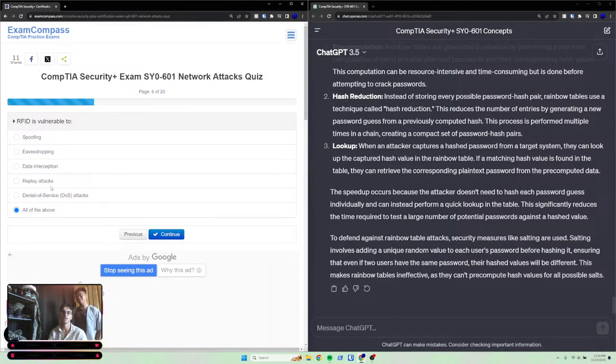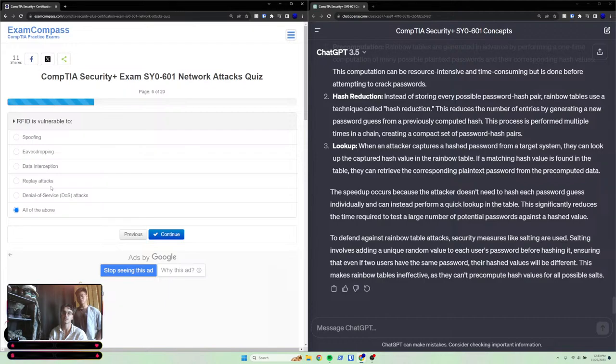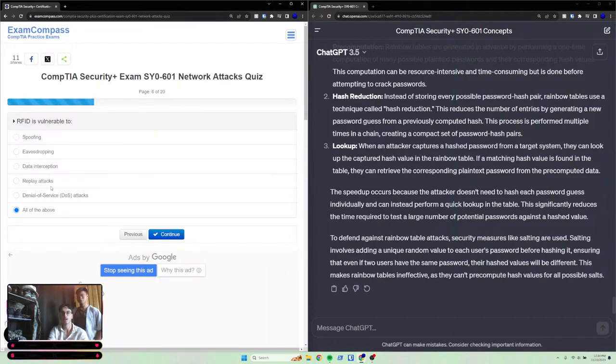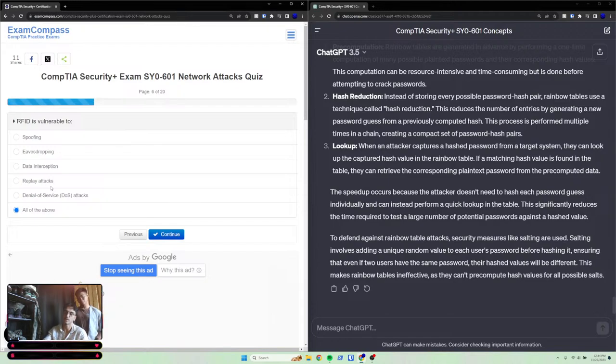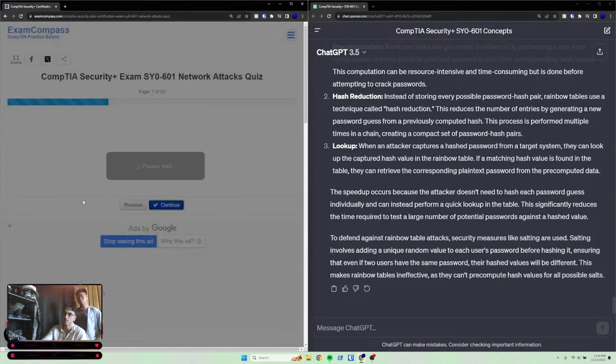What about data interception? Data interception, that's just like listening. That's how I thought of it. I don't know, I'm going to go with all the above.